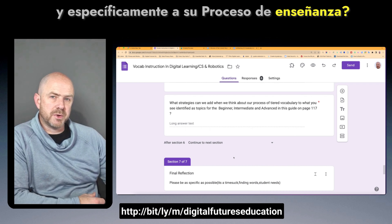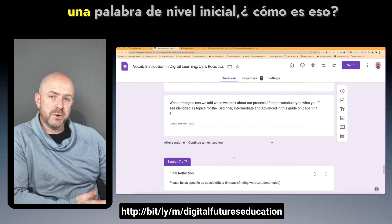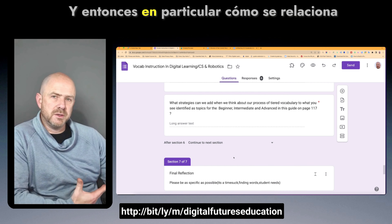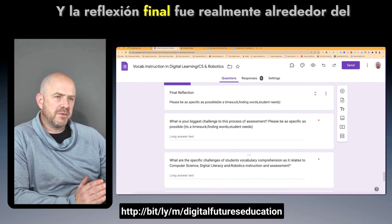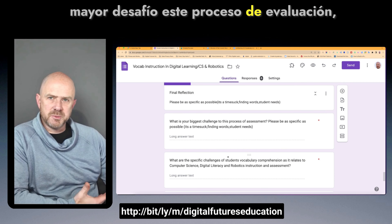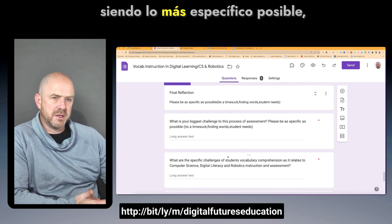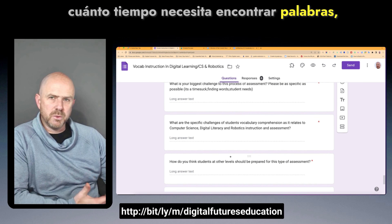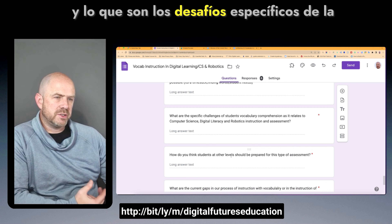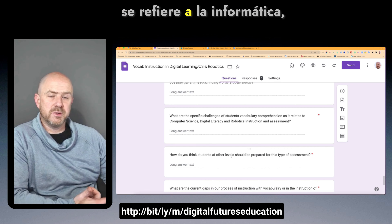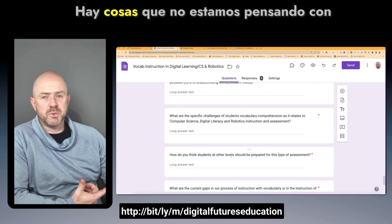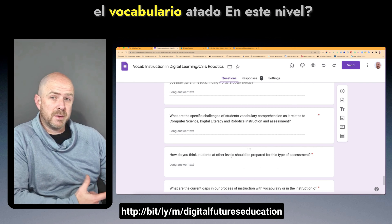I asked teachers to begin thinking about beginner, intermediate, and advanced concepts of vocabulary and what changes when you think about it that way — specifically to their teaching process. If you're introducing a beginning-level word, how is that different than an intermediate or advanced level word, particularly as it relates to computer science? The final reflection was around the biggest challenges of this assessment process — being specific, how much time it takes, finding words, addressing a variety of student needs.